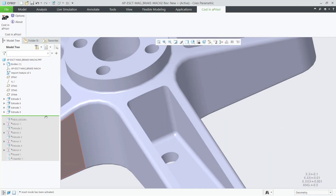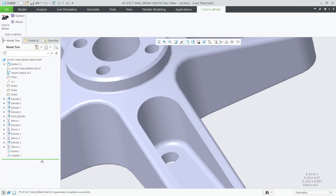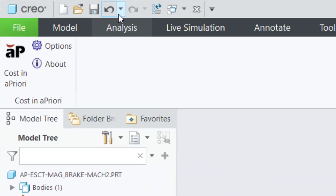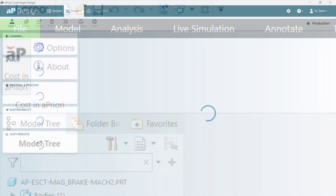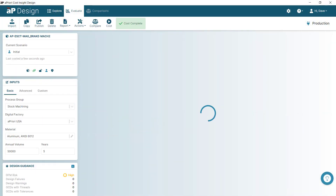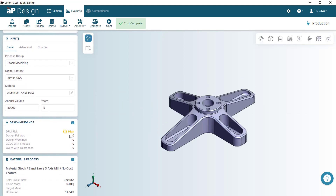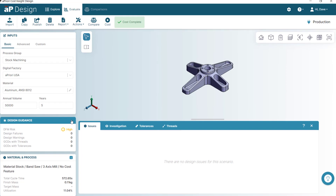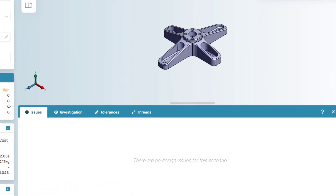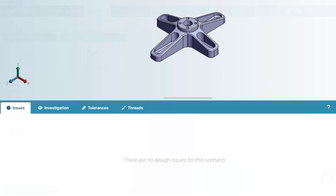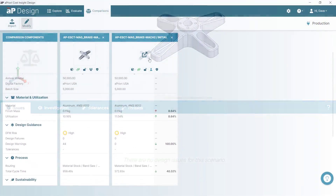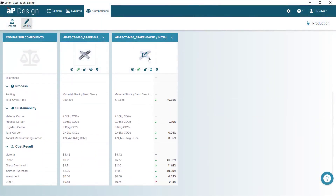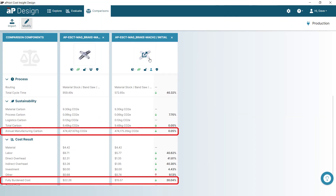Directly from Creo, alternative designs can be evaluated on demand to eliminate issues, but most importantly without compromising cost or carbon. After some alterations to the design that still support the design requirements, we have removed the manufacturability issues, avoiding late stage change requests from the supplier, and reduced the cost and carbon footprint.